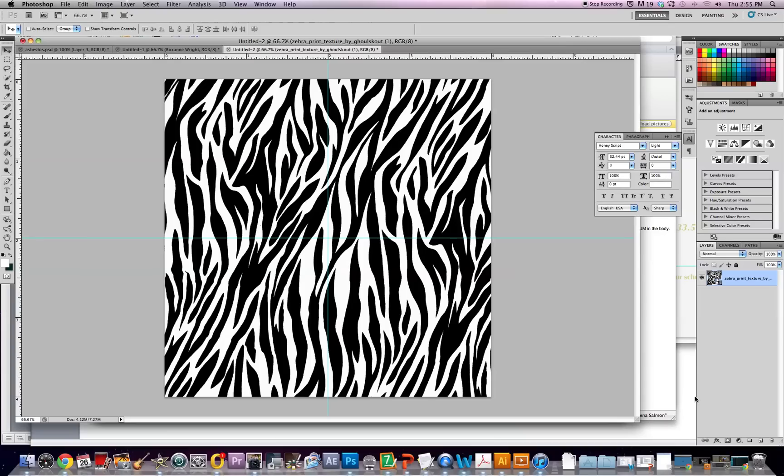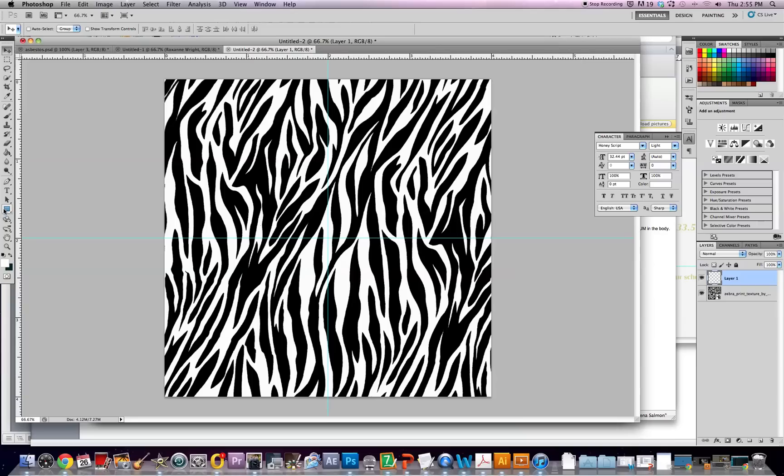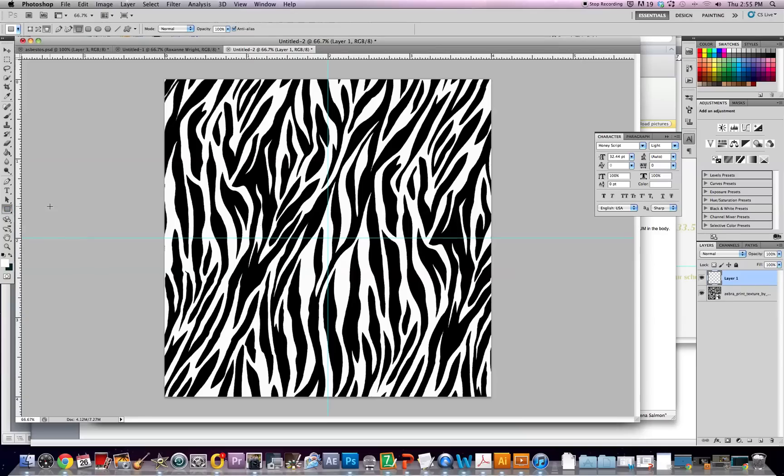The next thing you're going to do is add a new layer down here at the bottom and then go over here to your left and click on the rectangle tool. Now you can go to any point on your image, but I always go up here to the top left and push shift on your keyboard and make a square.